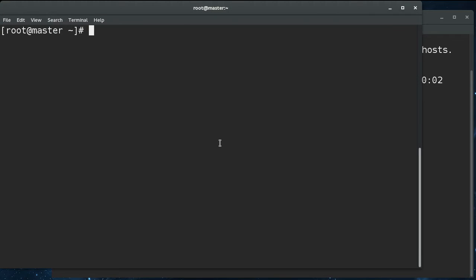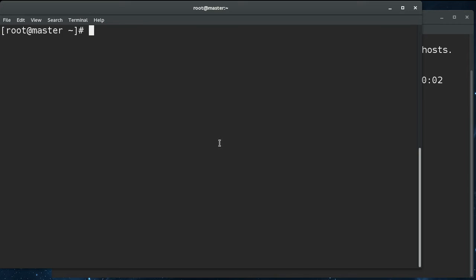So back over to the master. Right now the master is configured. Everything's listening on localhost. When you add another node, it can't access the API server. It can't access etcd. So we need to change some configuration on the master in order to let external nodes talk to the API server and etcd.